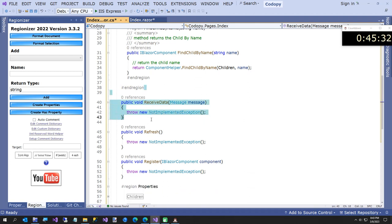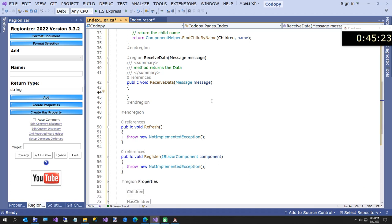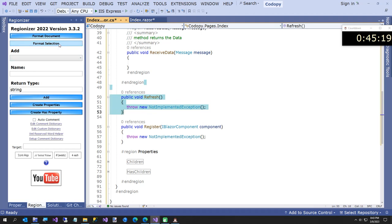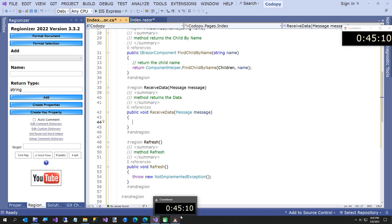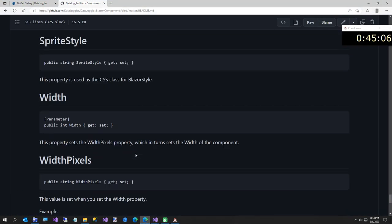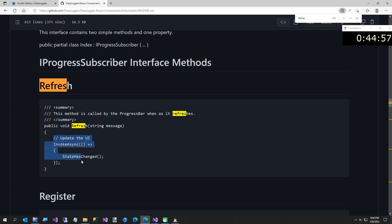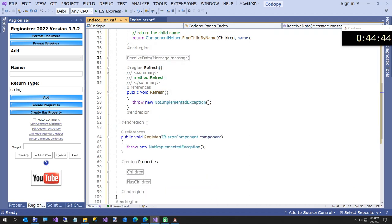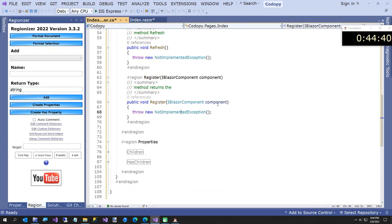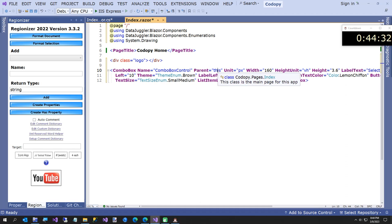Next is the ReceiveData method - we'll use that a little later when the combo box changes selection. Then the Refresh method, which just forces the UI to update, and the Register method - I'll show you how that's used in a second. Now if we go back to our combo box, 'Parent equals this' no longer has a squiggly line because we implement the interface.